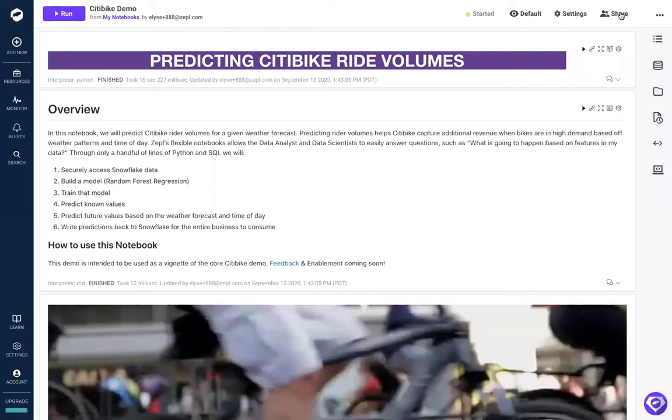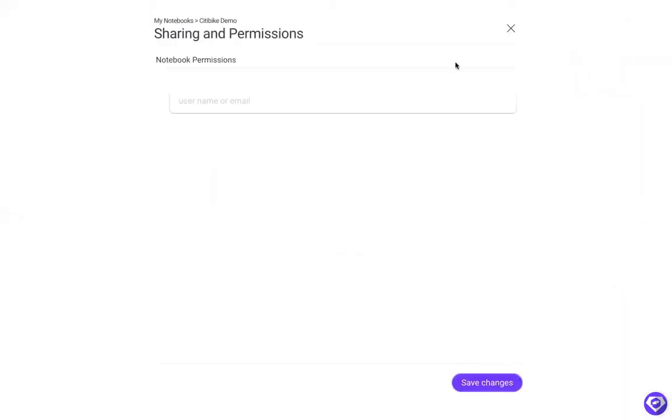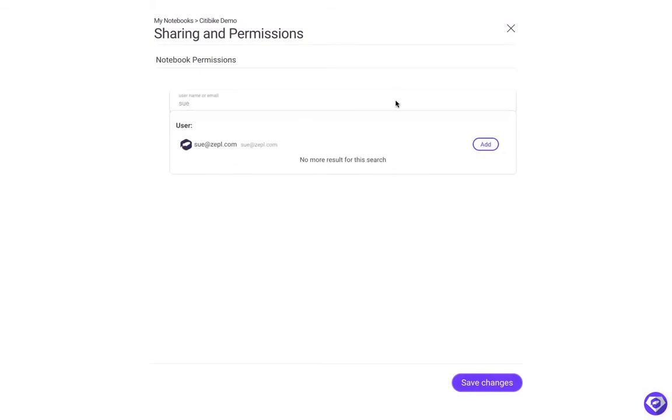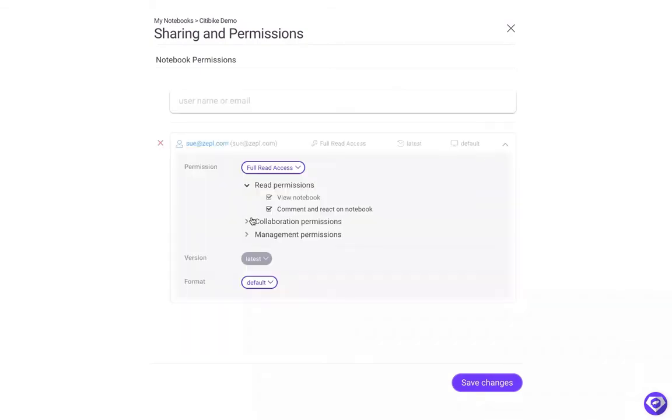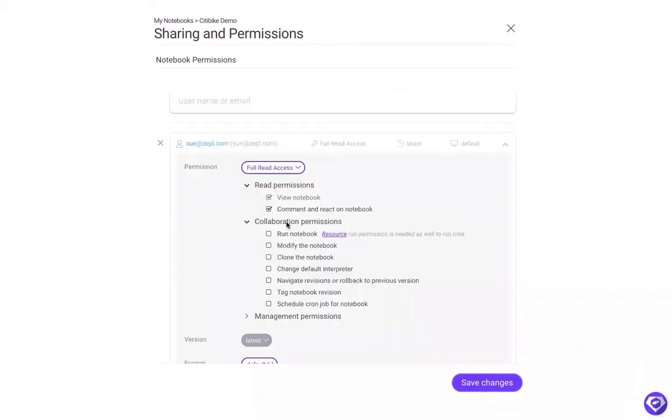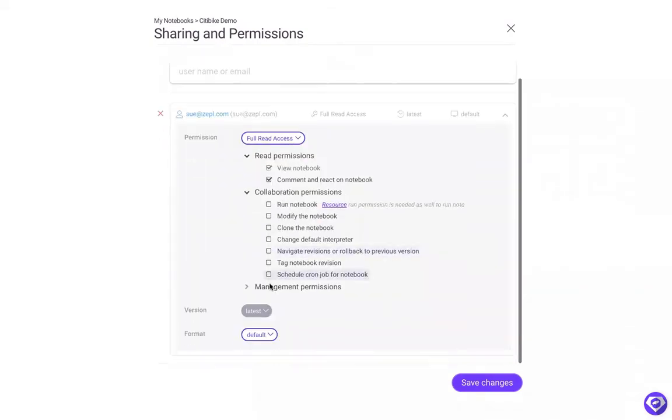Another way to collaborate is using our share function. Here you can share with your entire organization or with individuals, and you have complete access control.